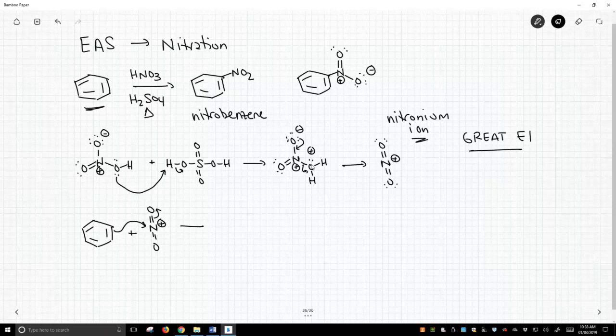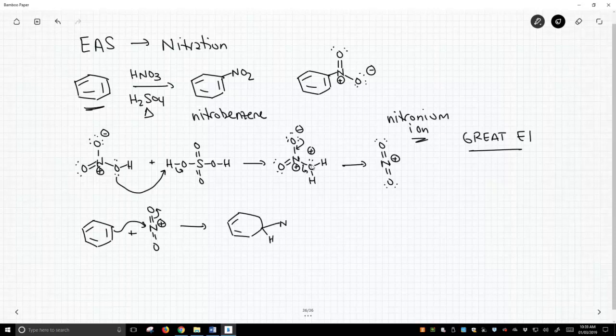Push electrons up on oxygen, C minus O and then M plus, and we have a positive charge now on the ring.